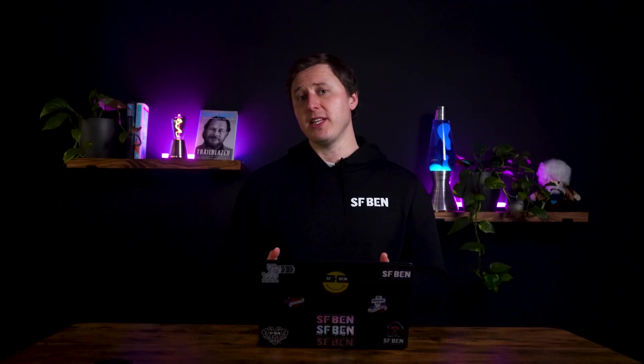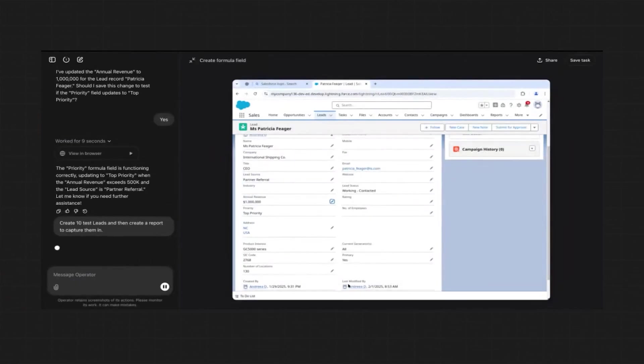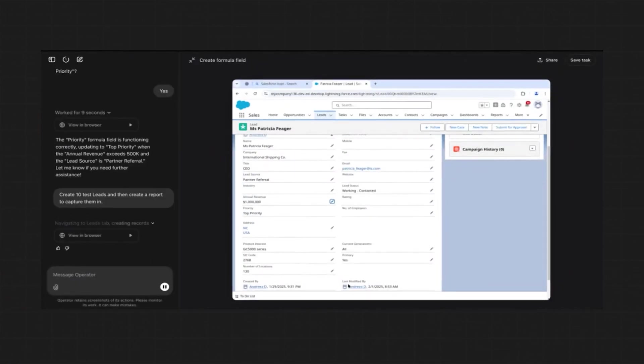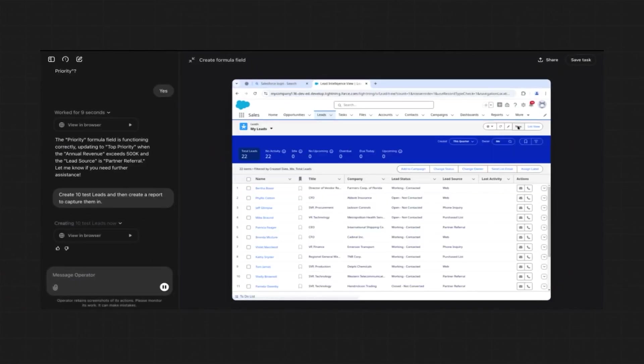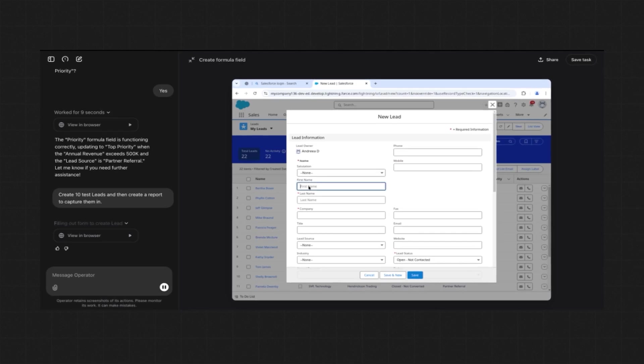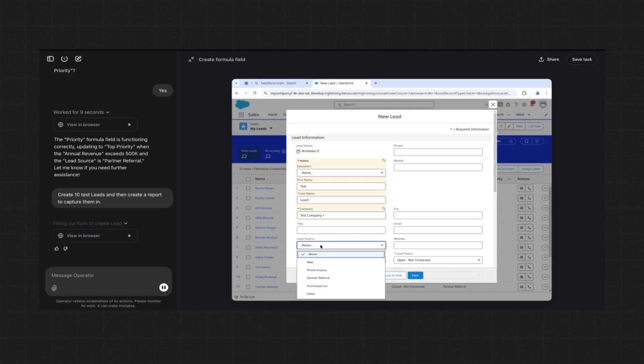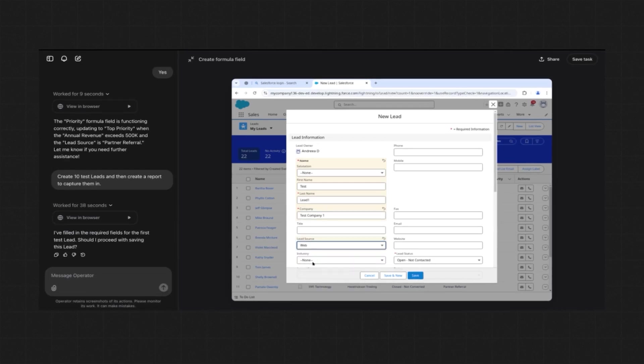To test Operator's ability to work with data, we had it create 10 test lead records. It asked for confirmation before making changes, and once given approval, completed the task without issue. Reports were a little more difficult — while it correctly selected the report type and applied some filters, it initially failed to save the report properly. After adjusting the prompt to be more specific and reinforcing the use of the Save and Run button, it completed the task, highlighting that Operator requires precise instructions for multi-step actions.